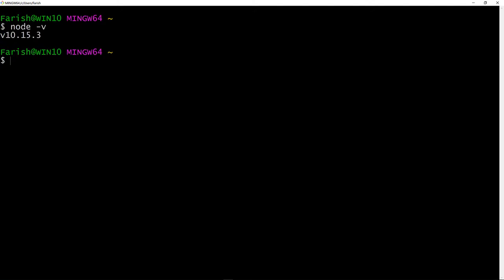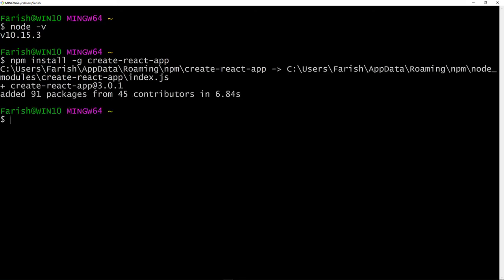Now that I know we have Node installed, we're going to use npm to install the Create React app. The command is npm install hyphen g create hyphen react hyphen app. You can copy exactly what I typed on the screen. And the reason why we're using the hyphen g flag, which stands for global, is we'd like to be able to make our React projects anywhere on the computer. So that only took six seconds, and it's successful.